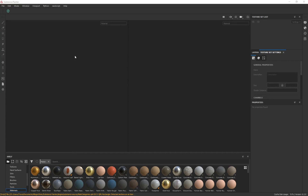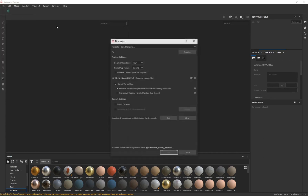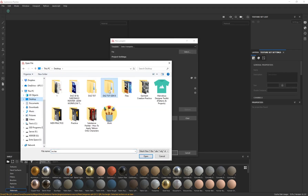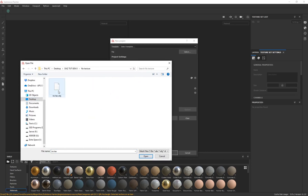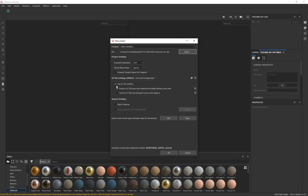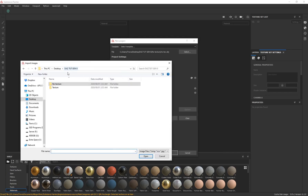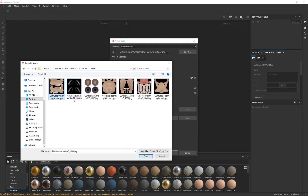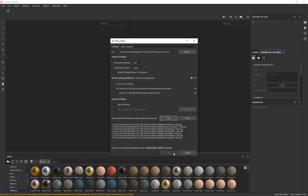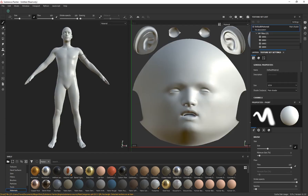I'm in Substance Painter using the latest version which is 2020.2 — make sure you're using the latest version because you need access to the new UDIM support. Go to File > New. Whether importing Gen 3 or Gen 8 the process is exactly the same. I'm using the Genesis 8 character — select the no texture version and click Open. Very important: make sure 'Use UV Tile Workflow' is enabled — this allows us to use UDIMs and preserve UV tile layout per material to enable painting across tiles. Then click Add and go to the texture folder to bring in all of those maps — hold Shift to select everything, click Open and click OK.